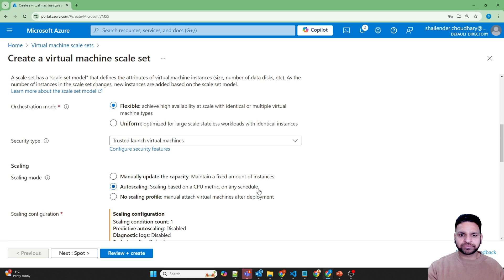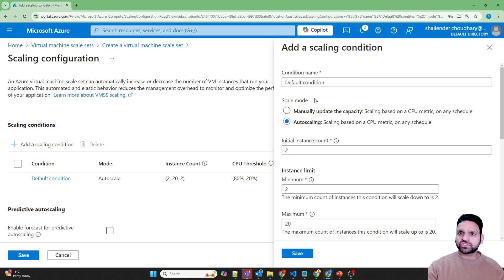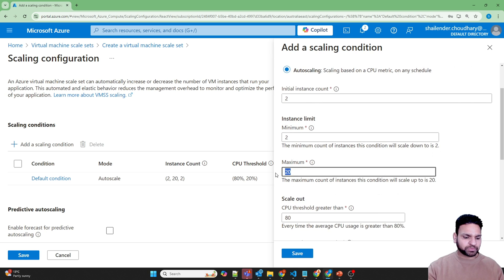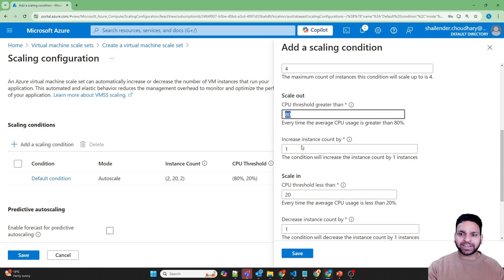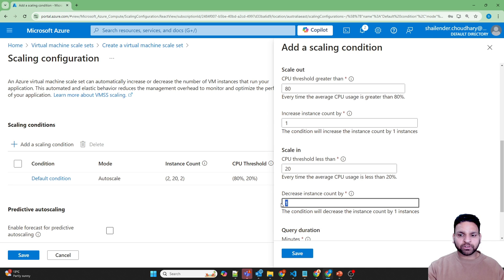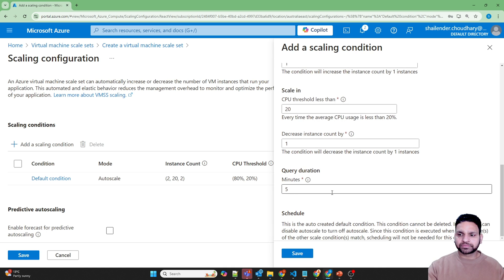Let's add auto scaling. We need to define the auto scaling in the configure section. Let's change the name to auto-scale-01, where the initial instance count will be two, minimum two, maximum four. Based on your requirement you can provide the maximum count so that whether there is demand or not, it should not scale beyond that limit. It's based on CPU threshold — if CPU is above 80% it should scale out one instance at a time, and if CPU utilization is below 20% it should decrease the instance count by one. This should happen every 5 minutes. Save.